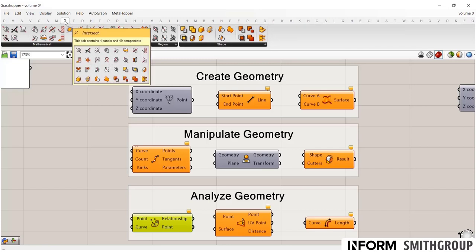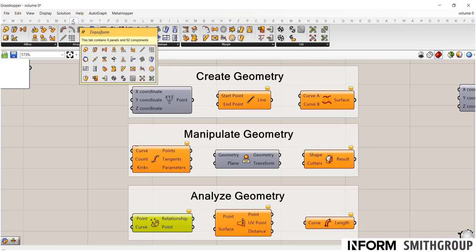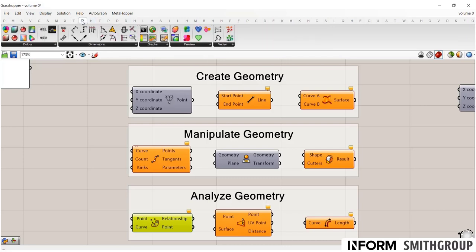And then these other tabs here, we have a variety of intersection commands, a variety of transform commands under this transform tab. So from morphing or moving objects. And then under display, you have a variety of components that help you tag and preview and visualize what you're working on.